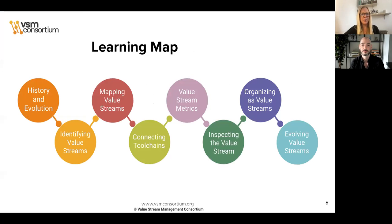This is an eight-hour, eight-module online course. In module one, we'll be looking at the history and evolution of value stream management. In module two, we'll help you identify value streams in your organization. Module three is all about value stream mapping, and module four is about connecting your DevOps toolchain to automate your value stream map. In module five, we'll zero in on those all-important metrics. Module six covers how to inspect your value stream. In module seven, we'll be talking about organizing around value streams and the cultural imperatives involved. And in module eight, we'll look at how to evolve those value streams.